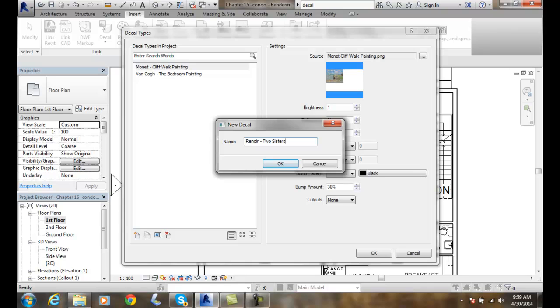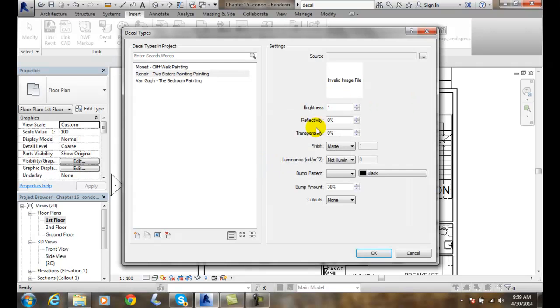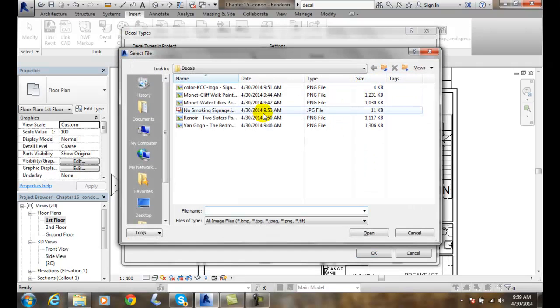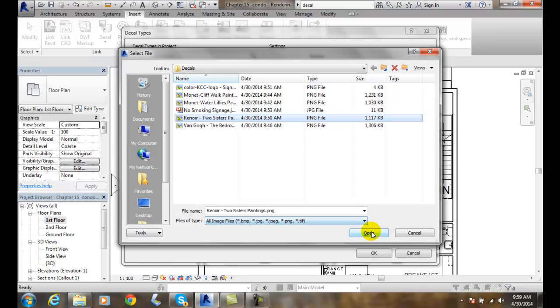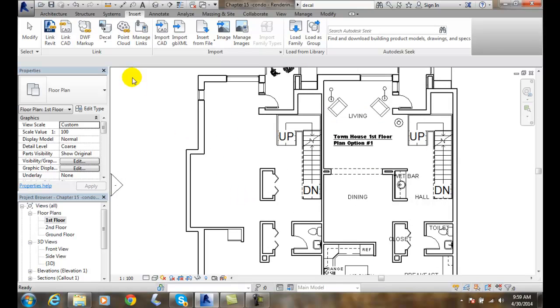And Renoir was going to be Two Sisters, is the name of the famous painting. And these are all found in the Art Institute of Chicago downtown. And I'll say okay. I'll pick on the source. And I'll go with Renoir. I'll say okay. And I'm going to come back in.